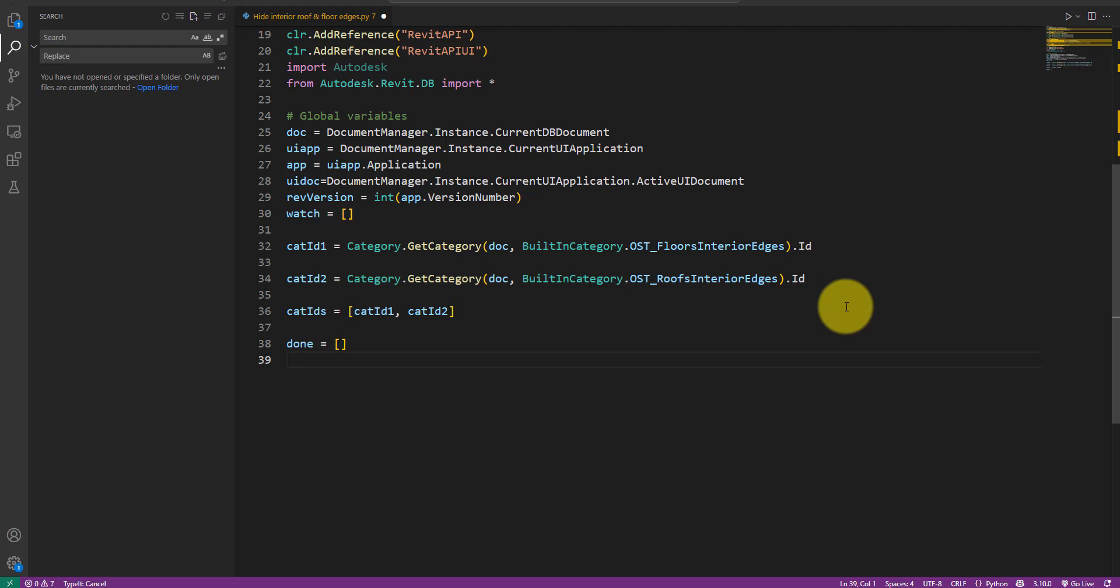Next, I can create two lists to report the result of running this script. Let's call these done and failed. We'll add views to these lists soon, depending on whether the views have been modified successfully or not.